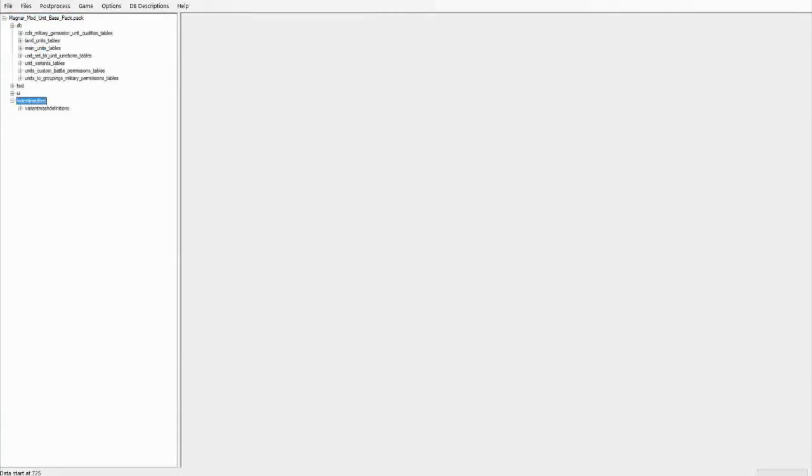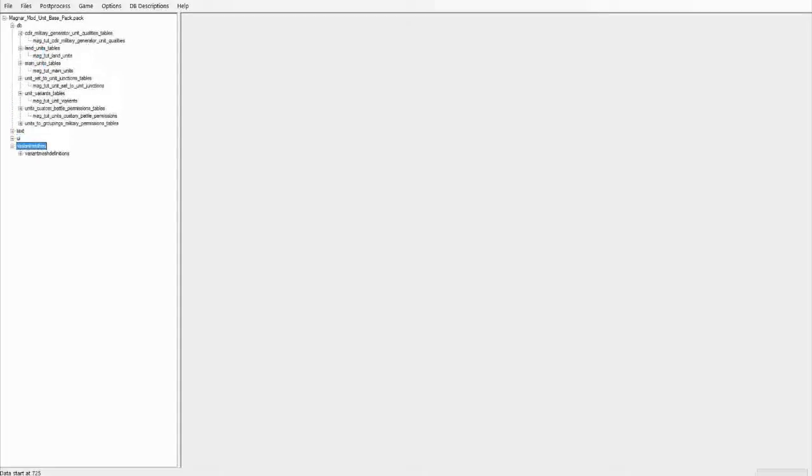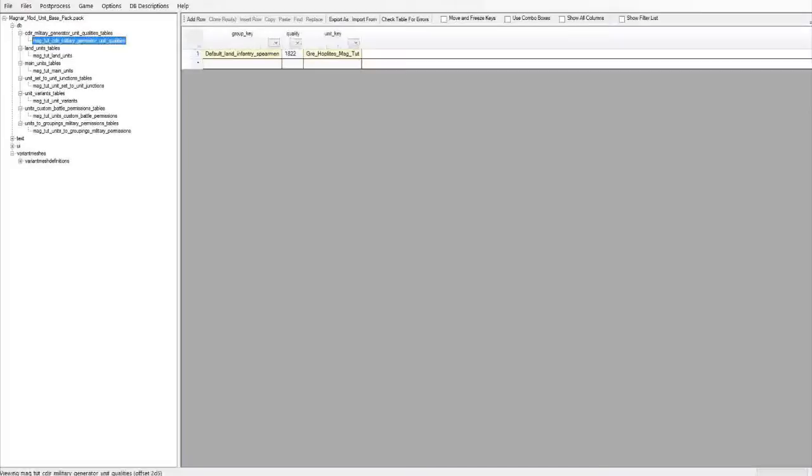So in the database, DB tables, these are the ones you pretty much need for a unit. All are custom named again to avoid any compatibility issues with other mods. So if we go from the top, we have CDIR military generator unit qualities tables.